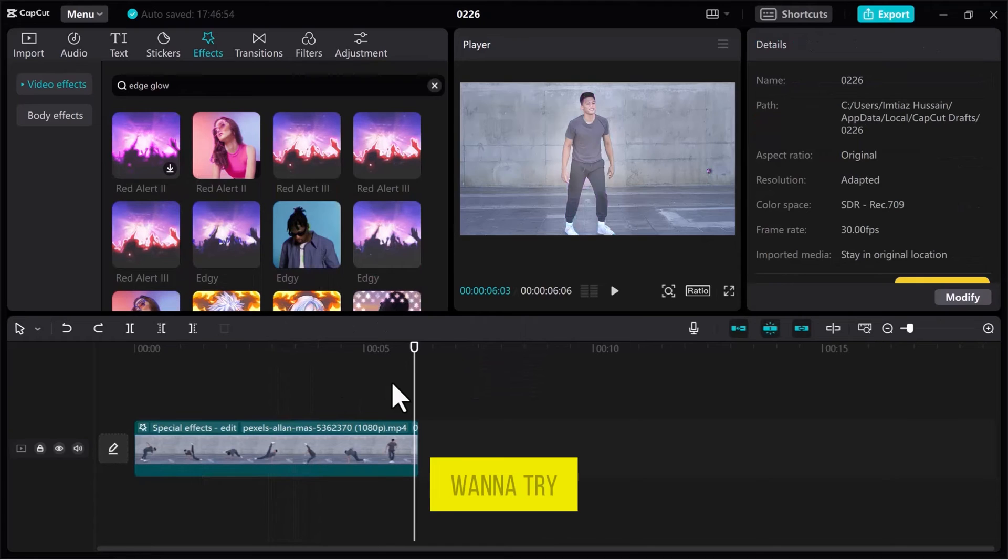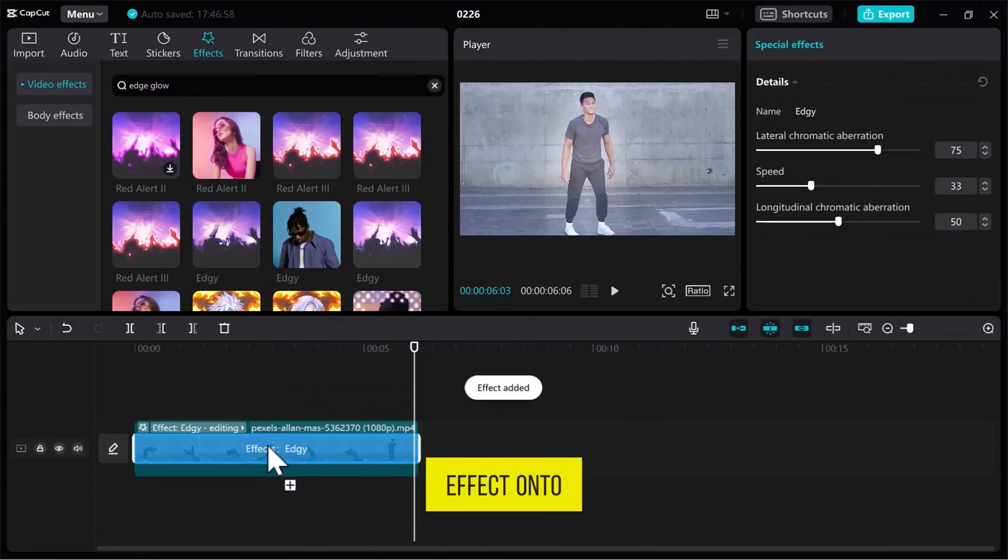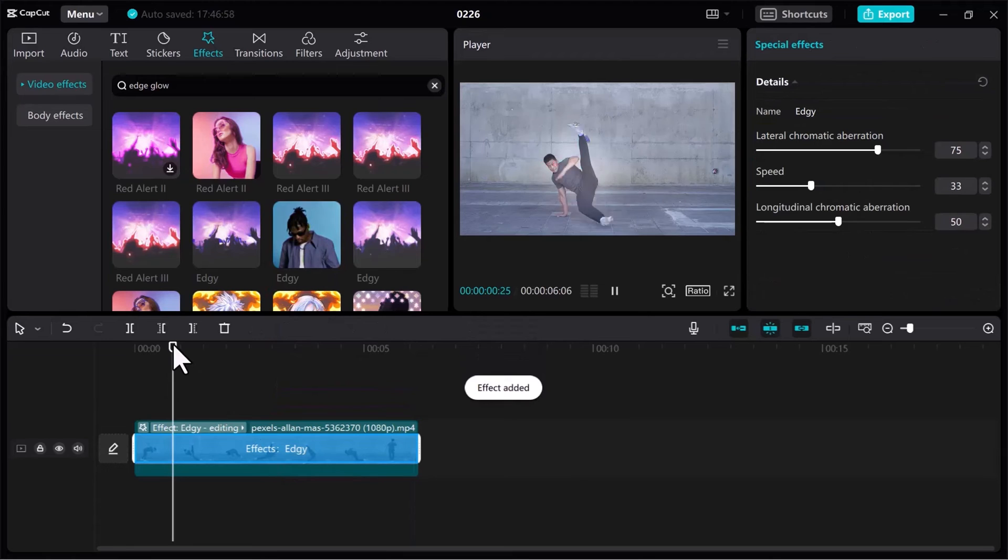If you want to try different effects, remove the current one and drag a new effect onto the video.